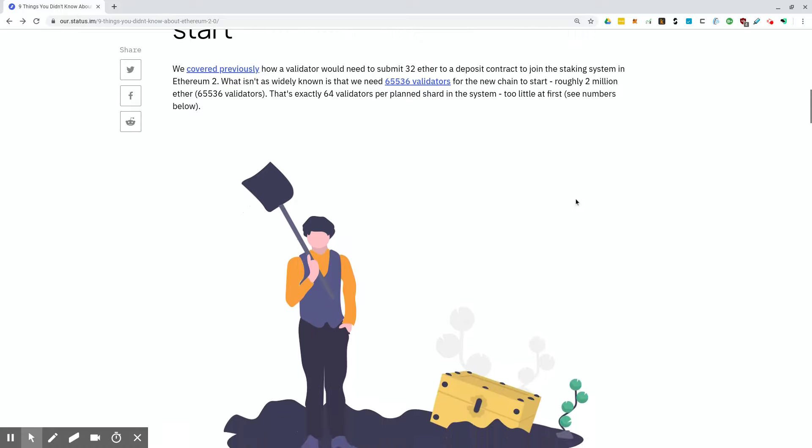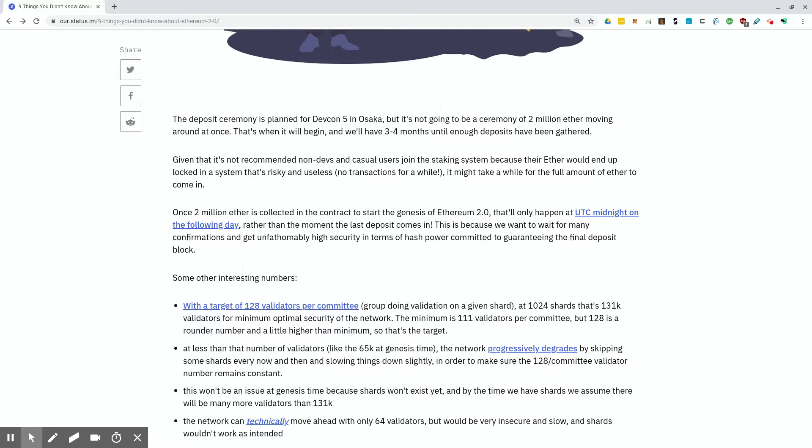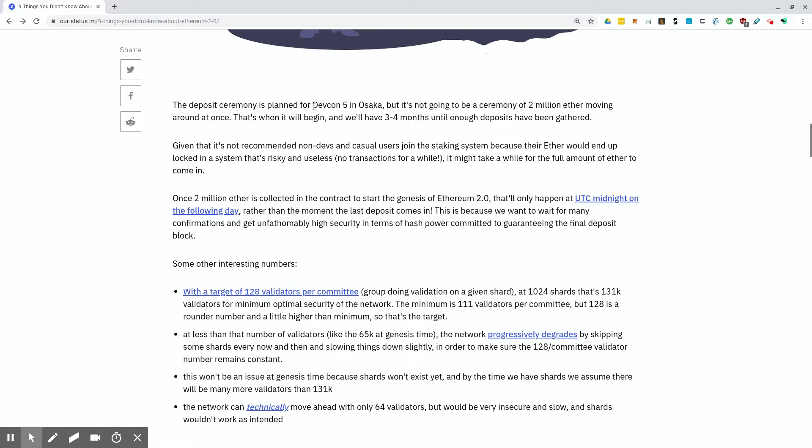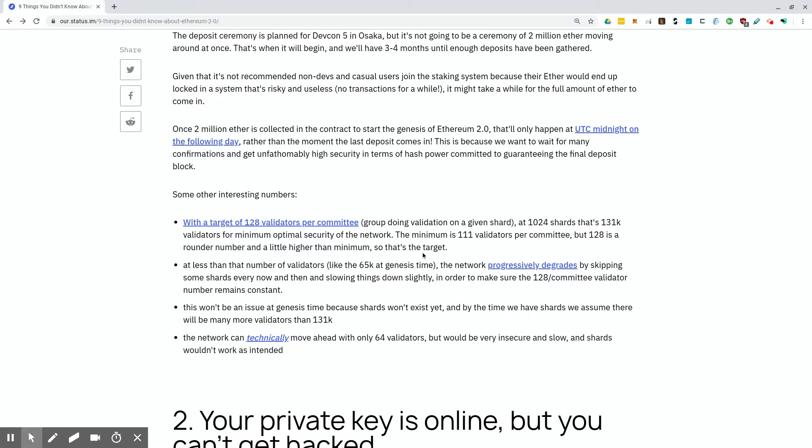The deposit ceremony is planned for DevCon 5 in Osaka, but it's not going to be a ceremony of 2 million Ether moving around at once. That's when it will begin and we'll have three to four months until enough deposits have been gathered. Given that it's not recommended non-devs and casual users join the staking system because their Ether would end up locked in a system that's risky, it may take a while for the full amount of Ether to come in. Once 2 million Ether is collected, it'll only happen at UTC midnight on the following day rather than the moment that the last deposit comes in. This is because they want to make sure that all of these deposits get enough confirmations so that it has very high security before they go live with the proof of stake system.